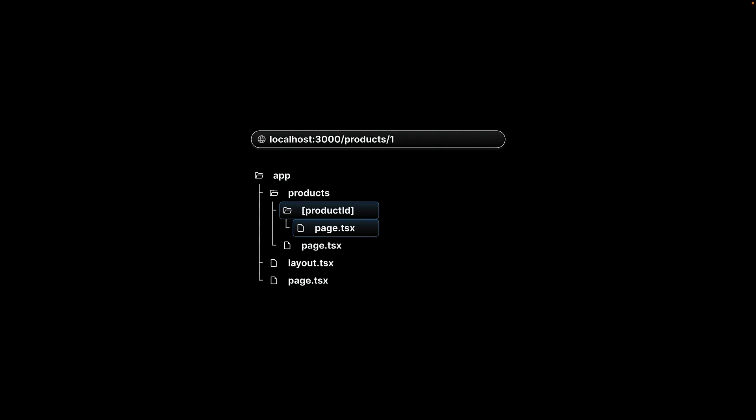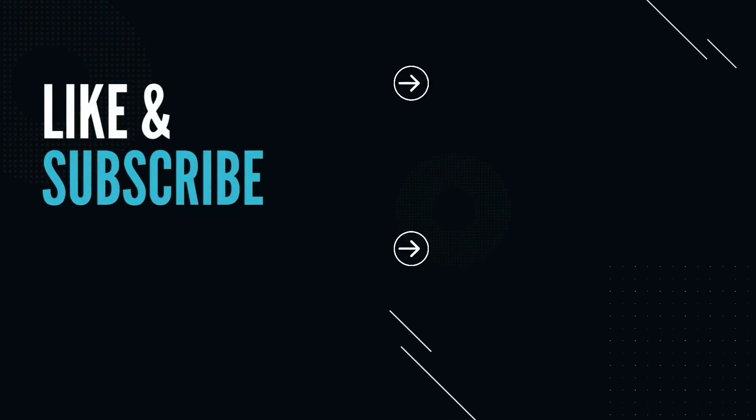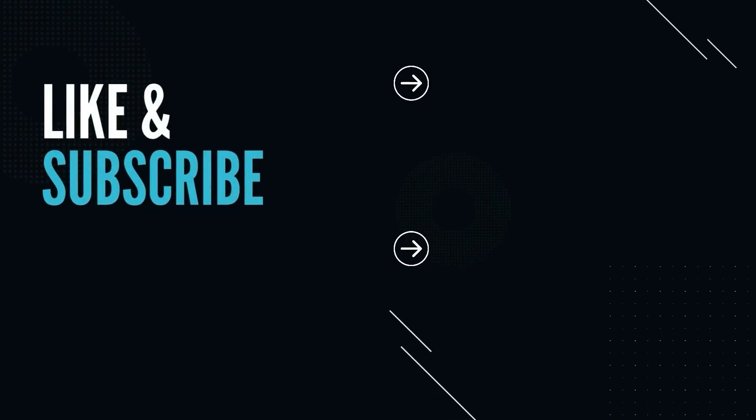This pattern is super useful for building list detail views in your application. Whether you're building an e-commerce site with millions of products, a blog with a few hundred blog posts, or any app that needs dynamic routing, this approach will serve you well. Supporting the channel is free. Please like and subscribe. It helps a lot. Thank you.